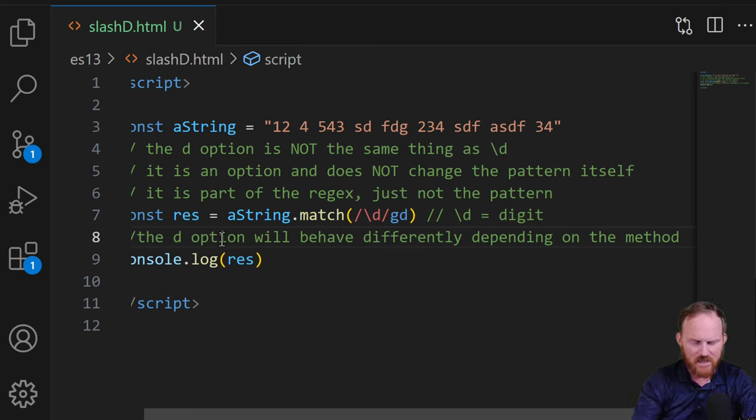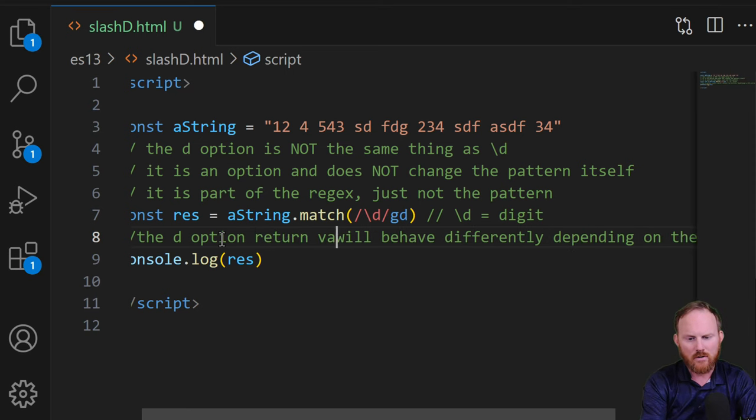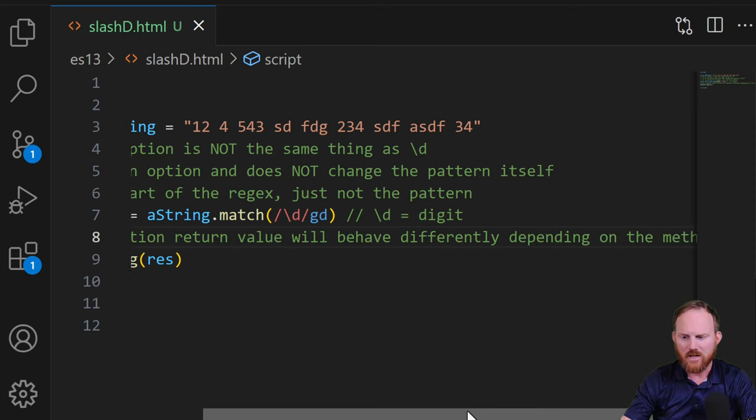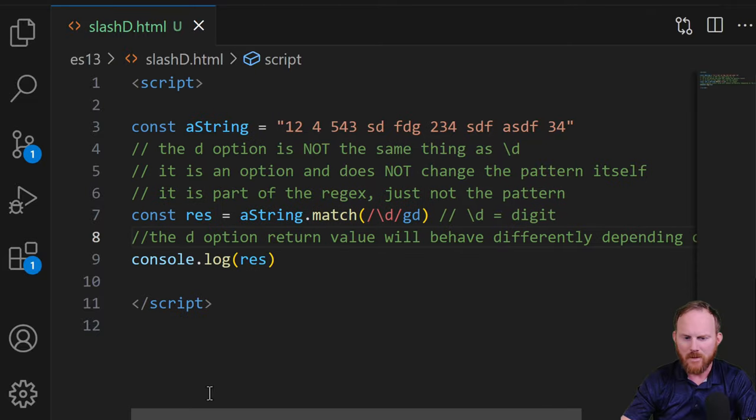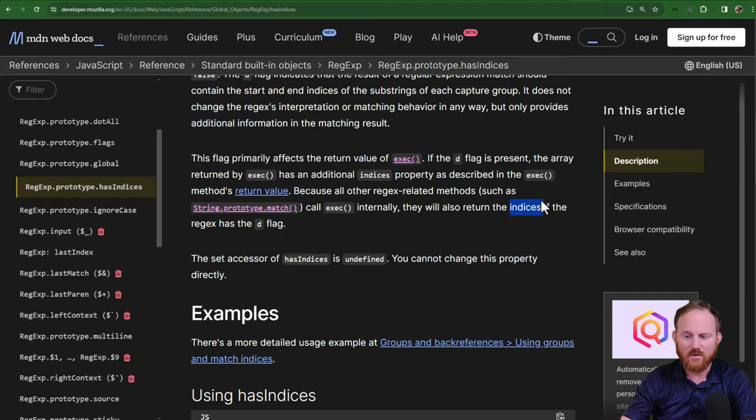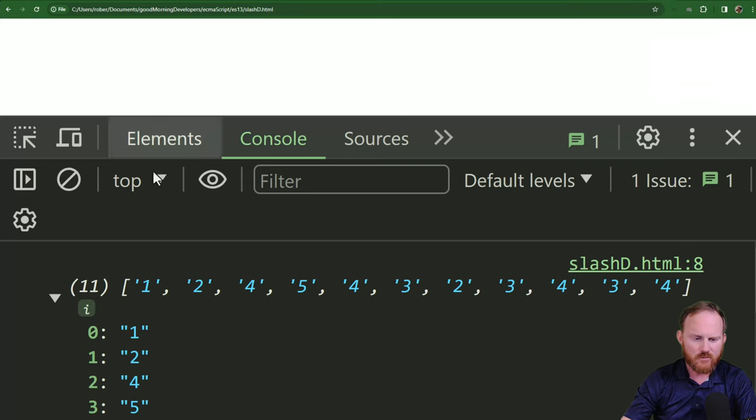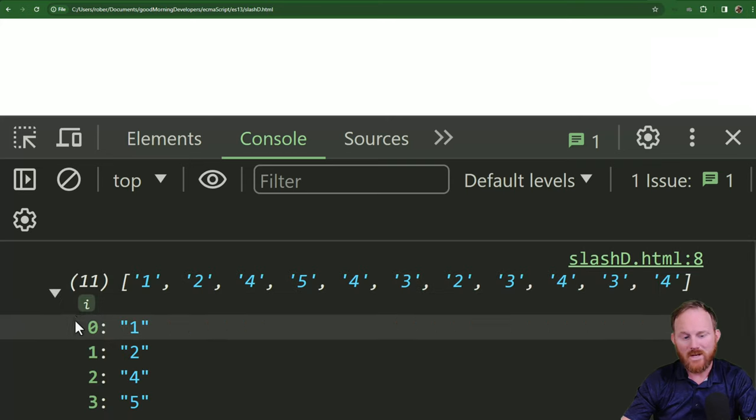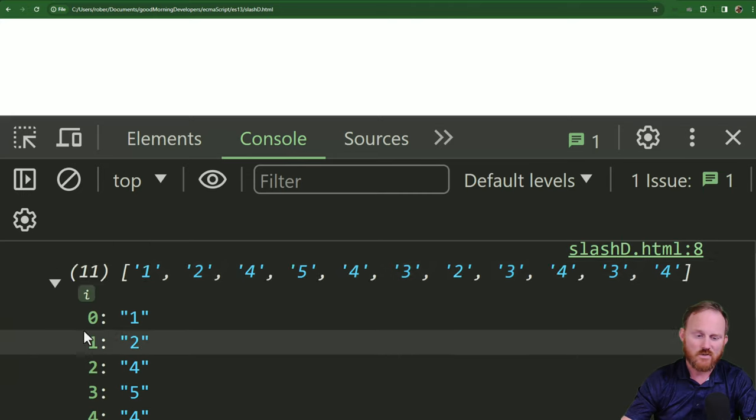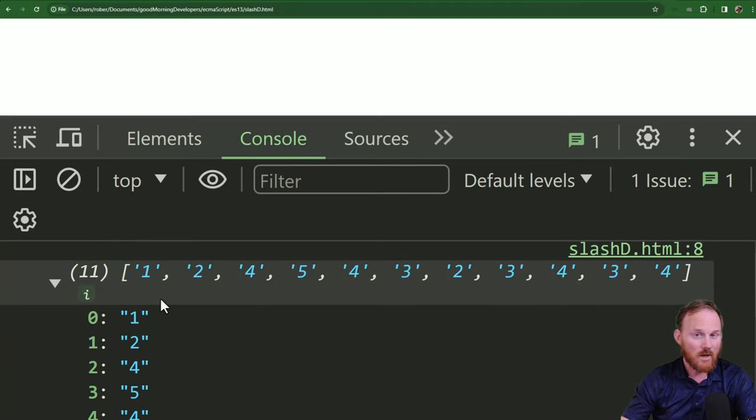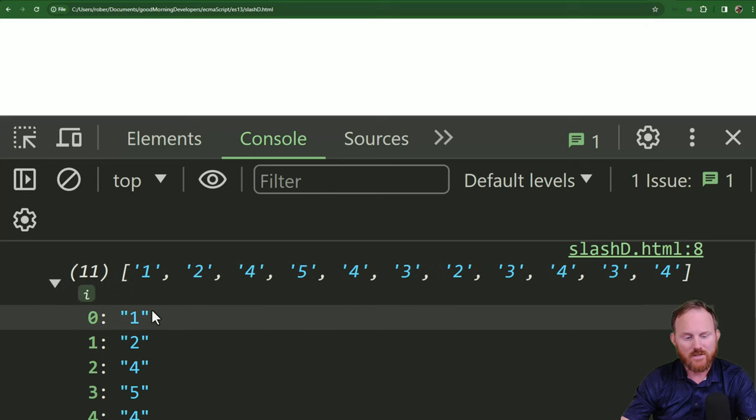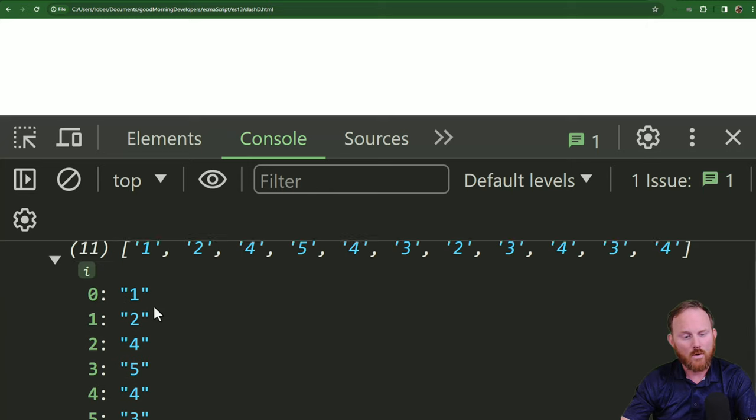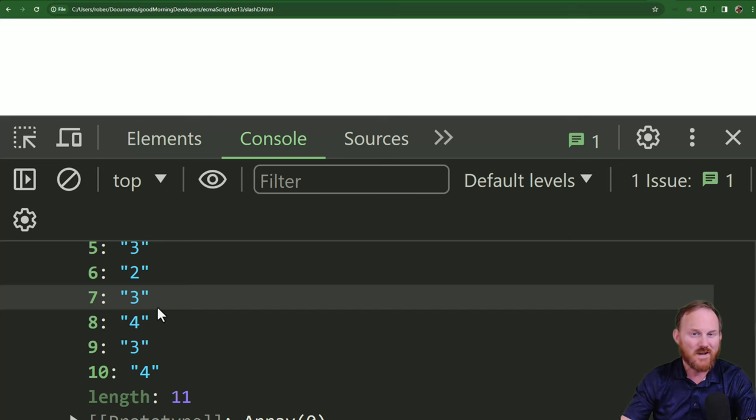The d option will behave differently depending on the method. And I guess I should say instead of the d option, let's say the d option return value will behave differently depending on the method. It will always behave the same, but your return value will vary. As a for instance, if we come back over here, we used slash d, but we didn't get anything. That's because we use match. Match with the global option says, give me everything in order. JavaScript doesn't give us the indices because we didn't ask for them.